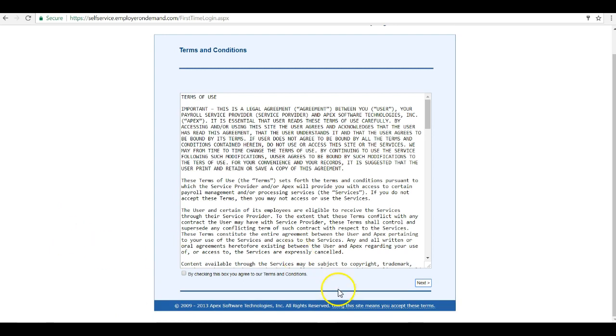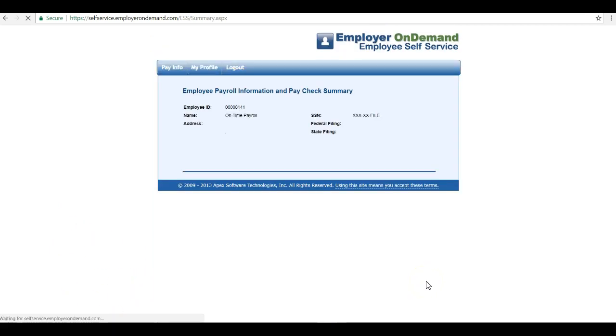You'll be brought to the terms and conditions page. Check the box and click next.